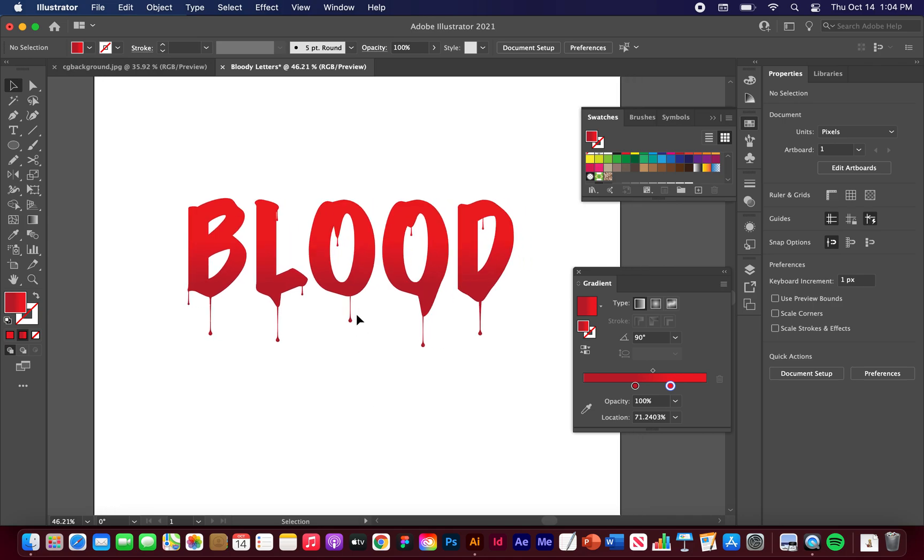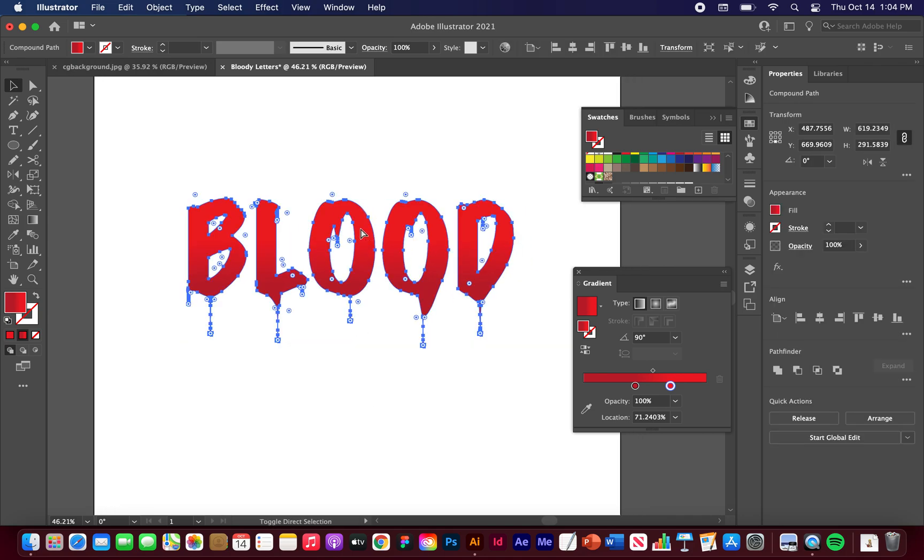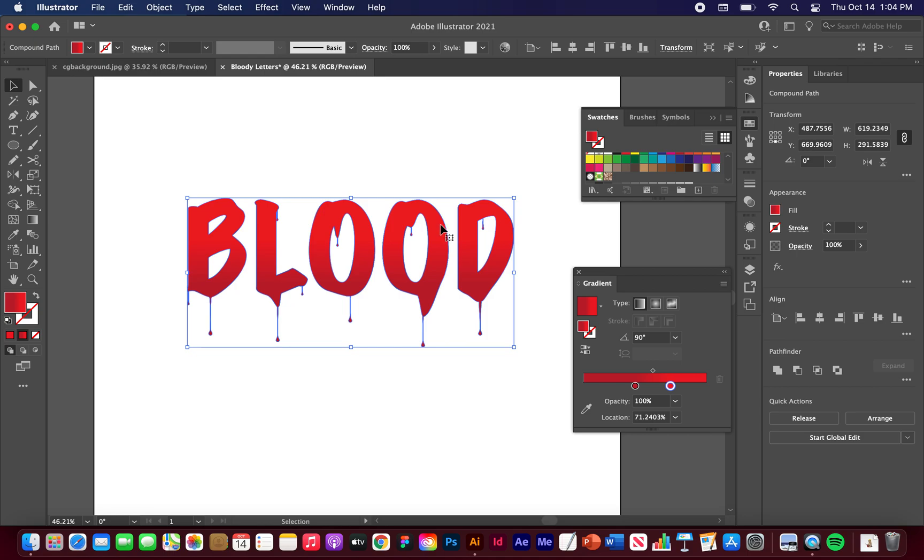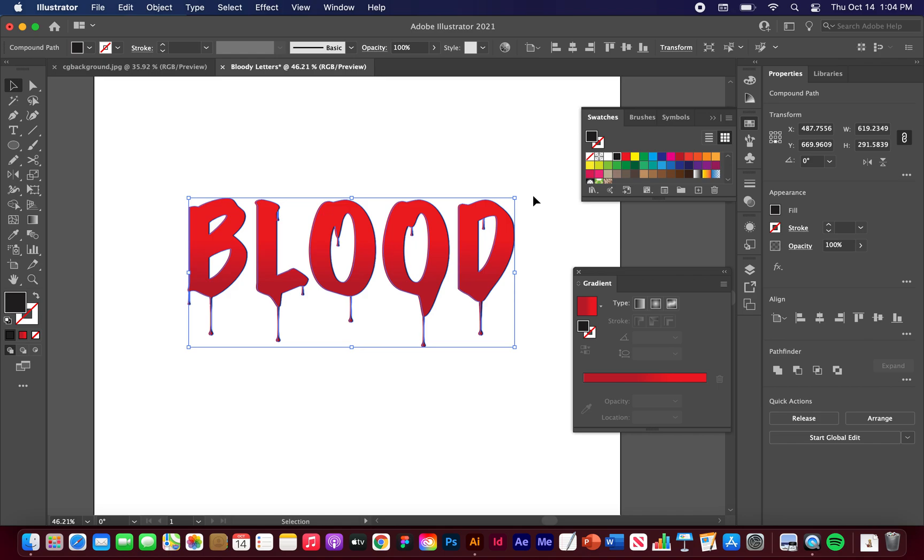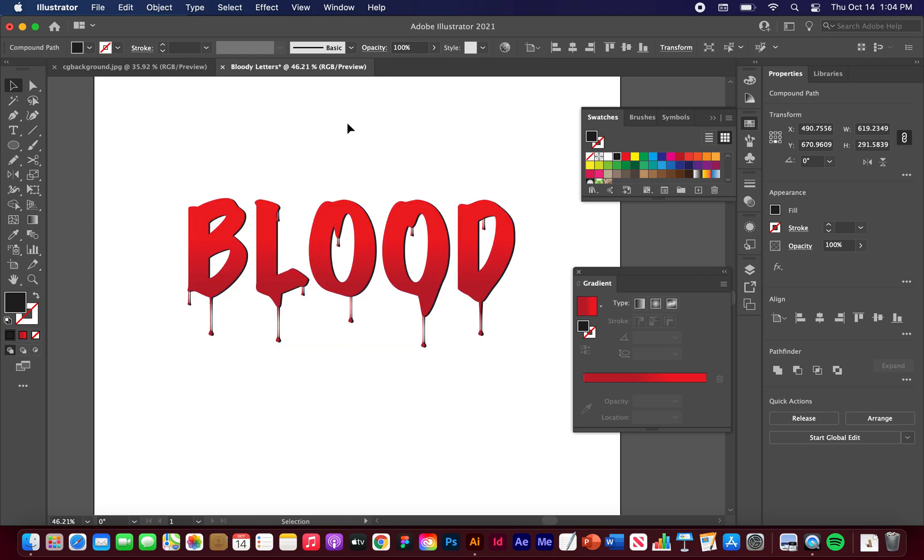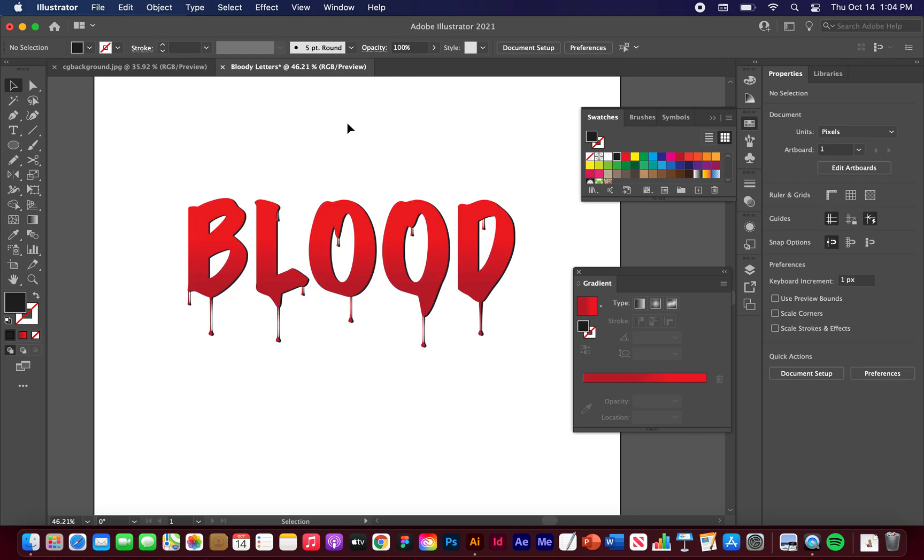You can do some other things like add a shadow to the back if you want. I'm just going to add a quick black shadow to the back. That looks pretty cool.